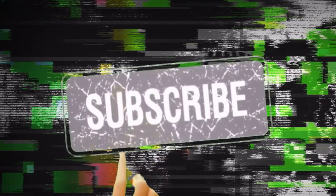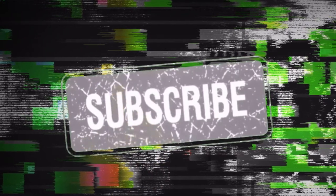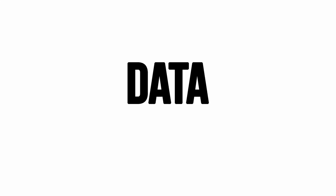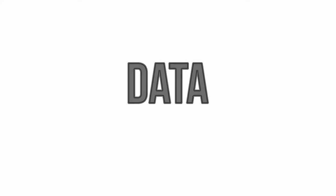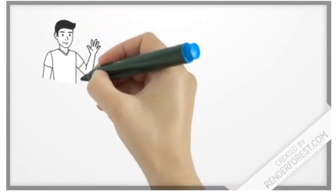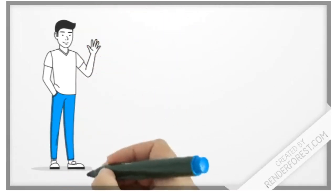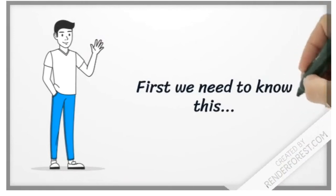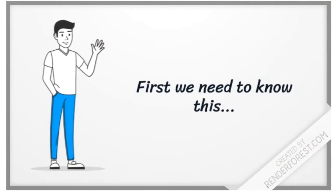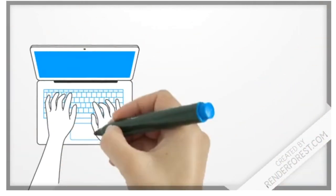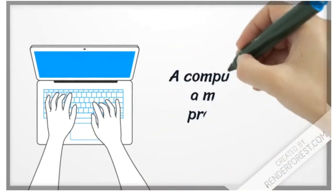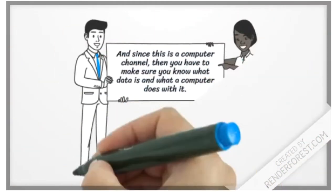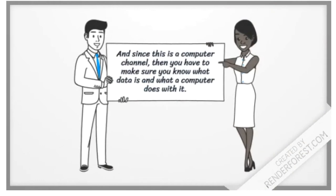Please like and subscribe for more videos. So what is data? Well, first of all, we need to know this important information about computers: A computer is simply a machine that processes data. And since this